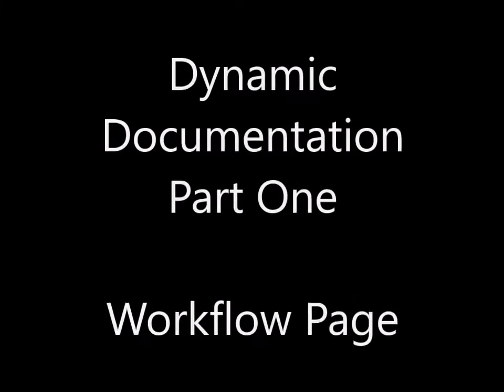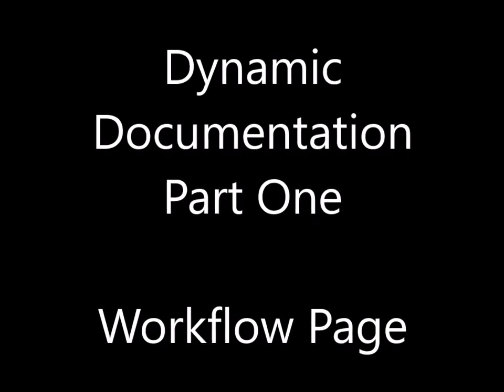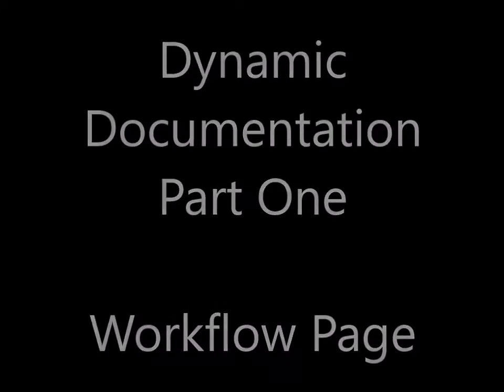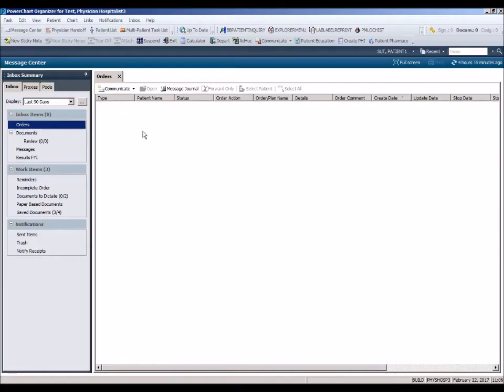Let's get started. Upon logging into Cerner PowerChart, your screen opens to Message Center.